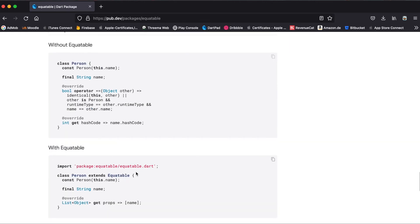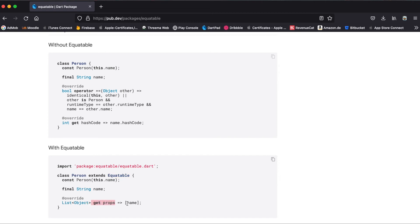All you have to do is import it and then extend your custom class with equatable. Then just override the function get props, and within this list you define all the variables you want to check for equality.